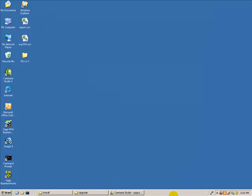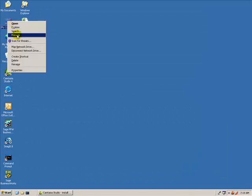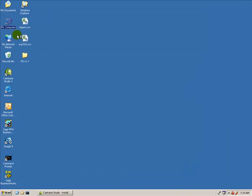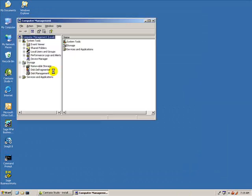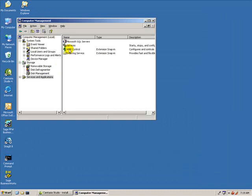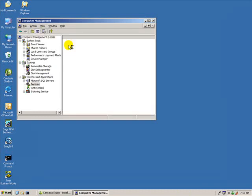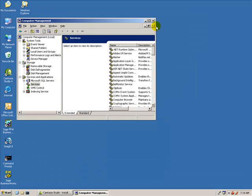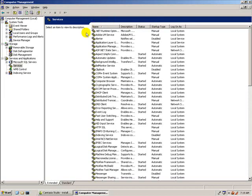Before beginning the upgrade, we need to stop services in Computer Management. Right-click on My Computer and select Manage, then double-click on Services and Applications, and again on Services. This will show a list of all the services on this computer.